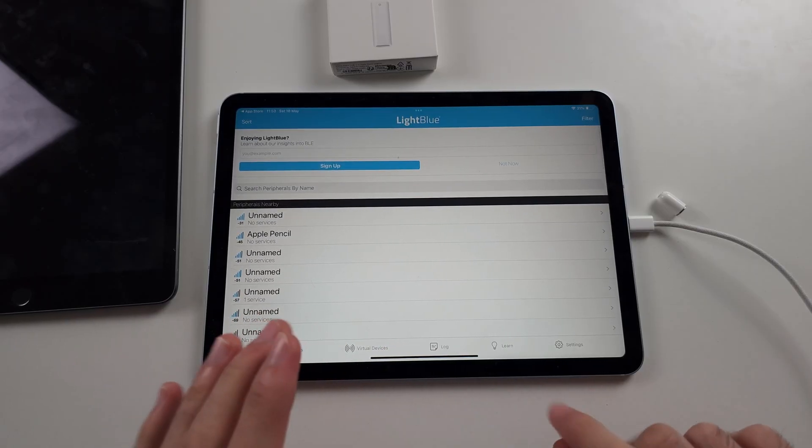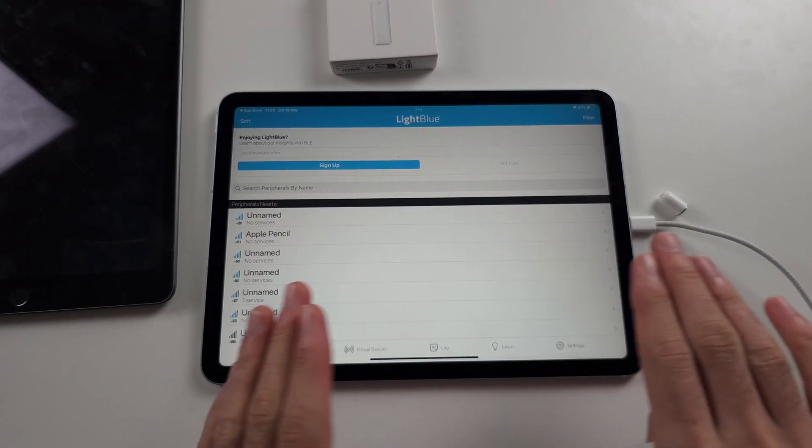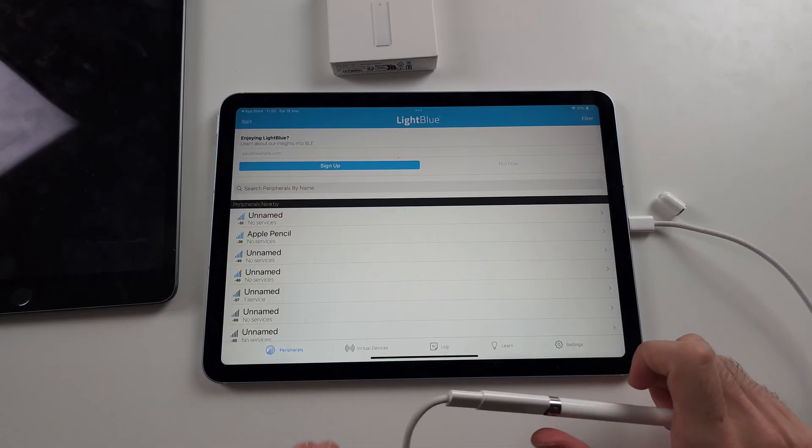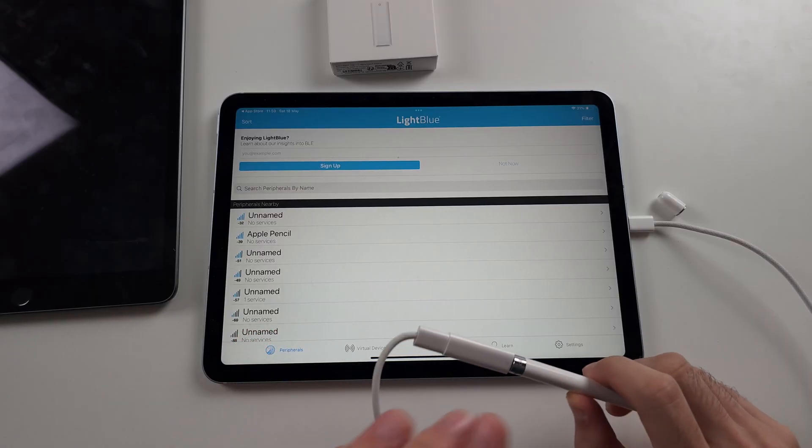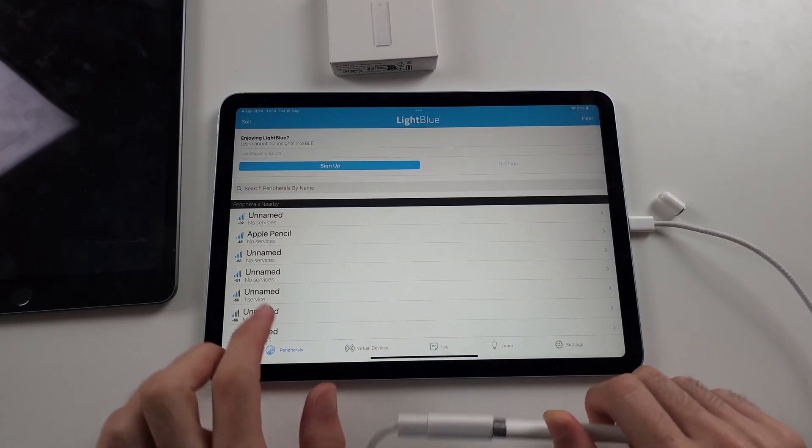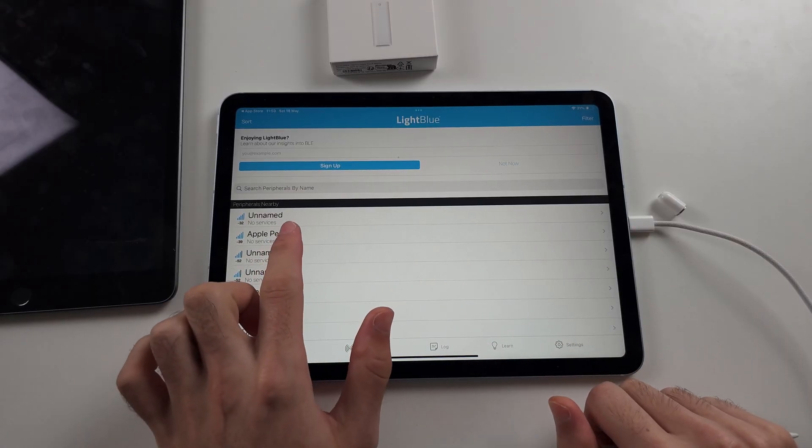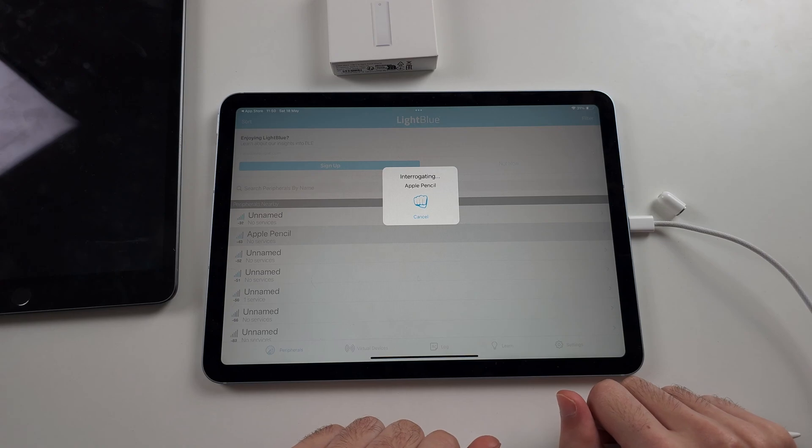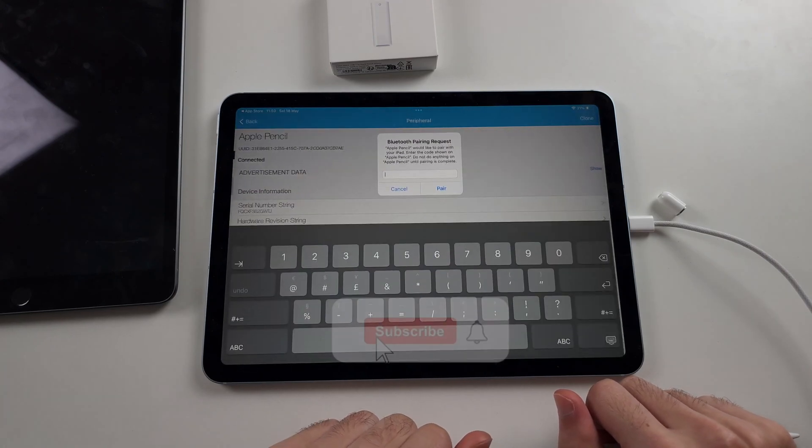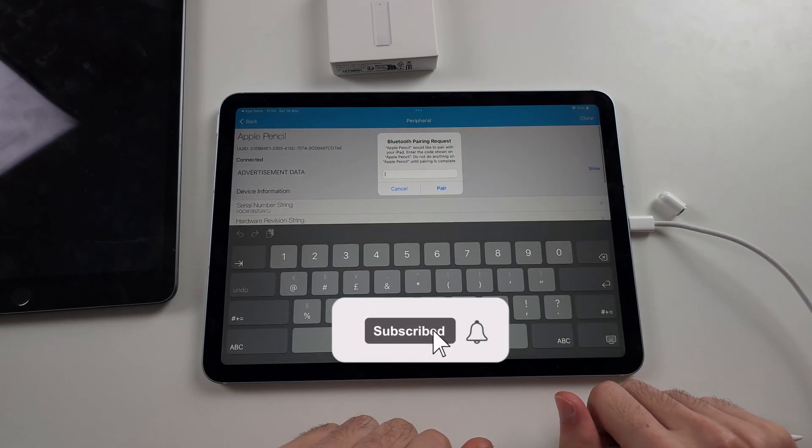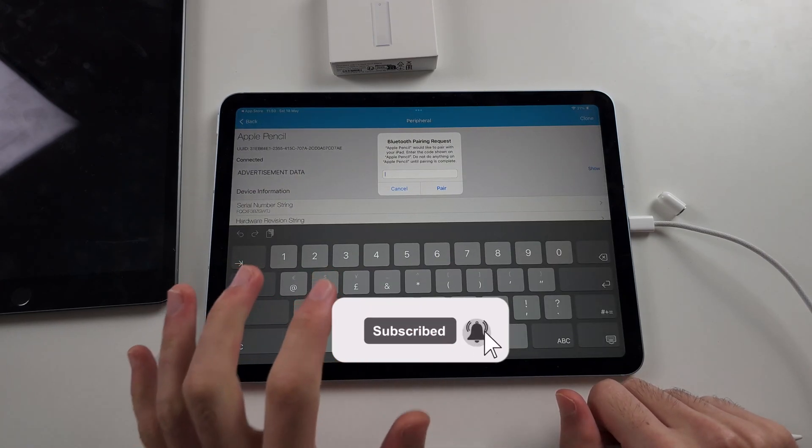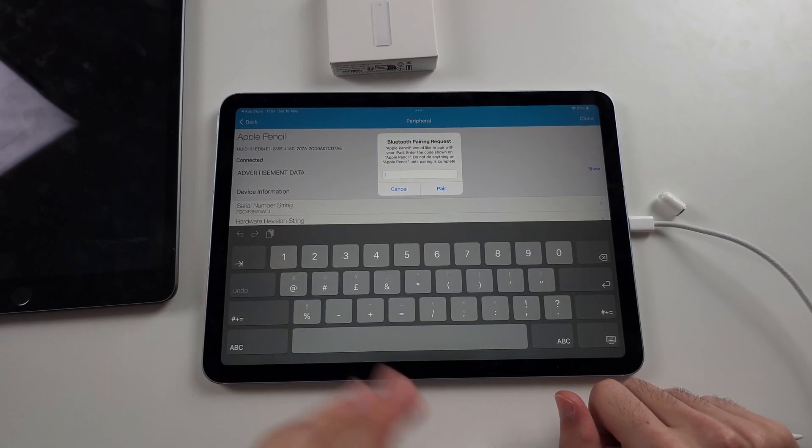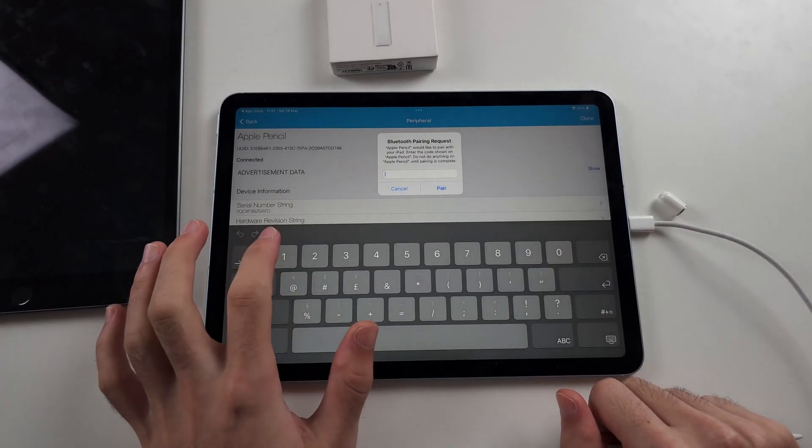Please watch the full thing now to the very end so you can make sure that this is always going to work. So you tap on Apple Pencil and then it's going to try and connect. Now, if any parts here don't work, you have to unpair from your old iPad.